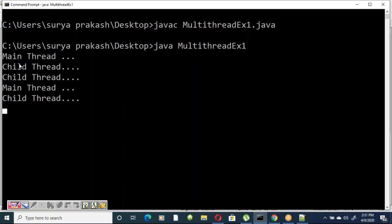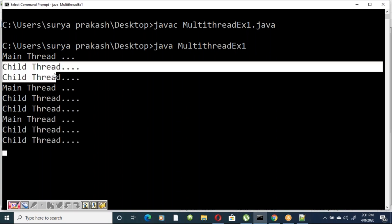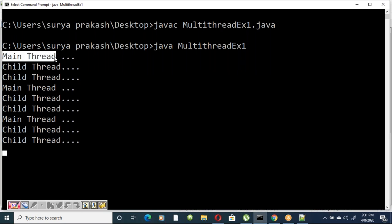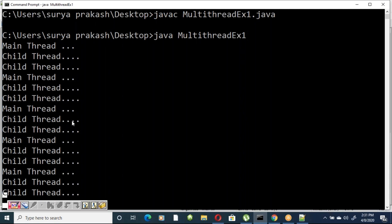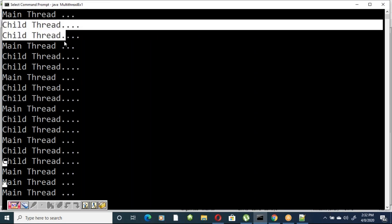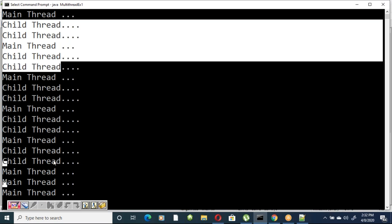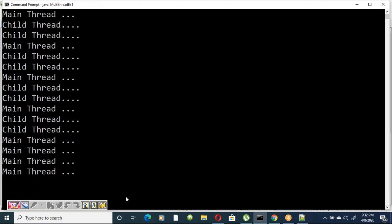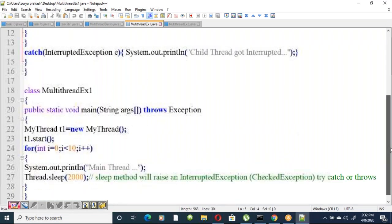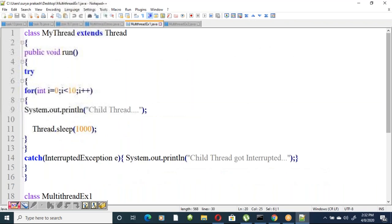Looking at the output: the main thread executes once, then goes into sleeping state. The child thread gets executed — it ran twice because the main thread was sleeping for two seconds and during that time the child thread got executed. Eventually the child thread executes ten times total.